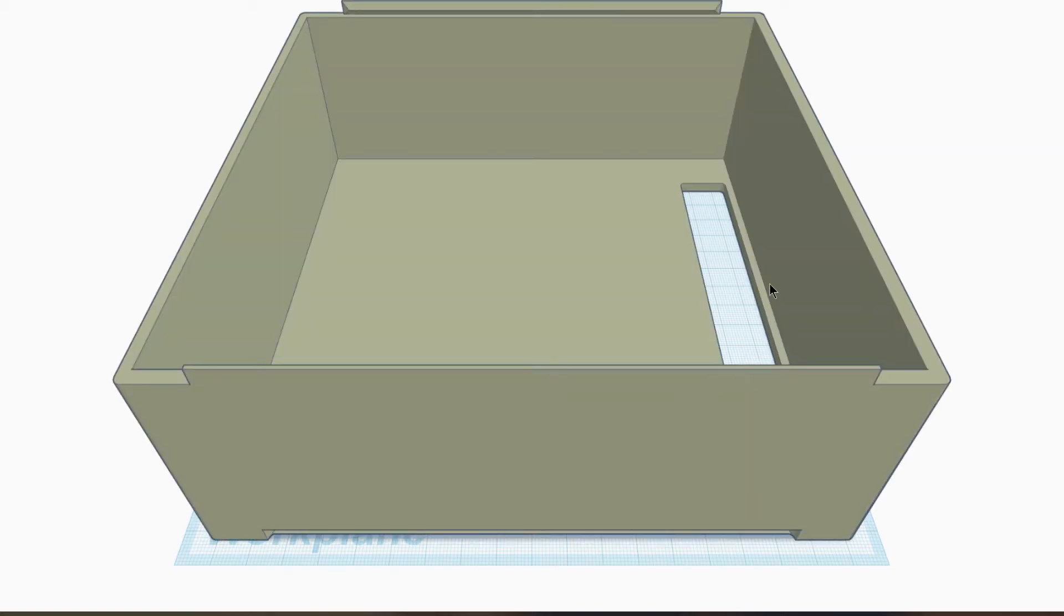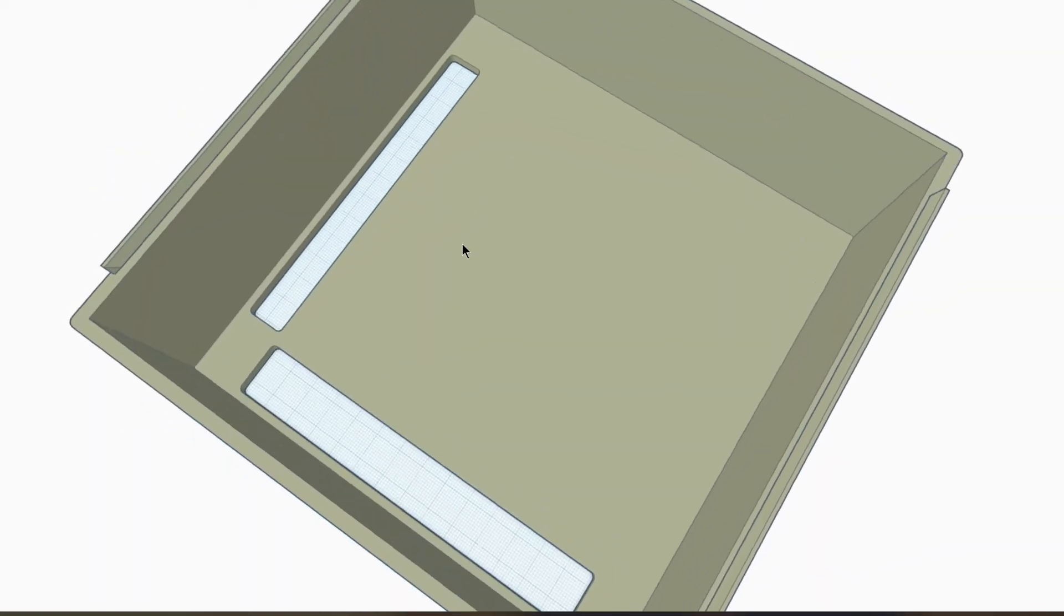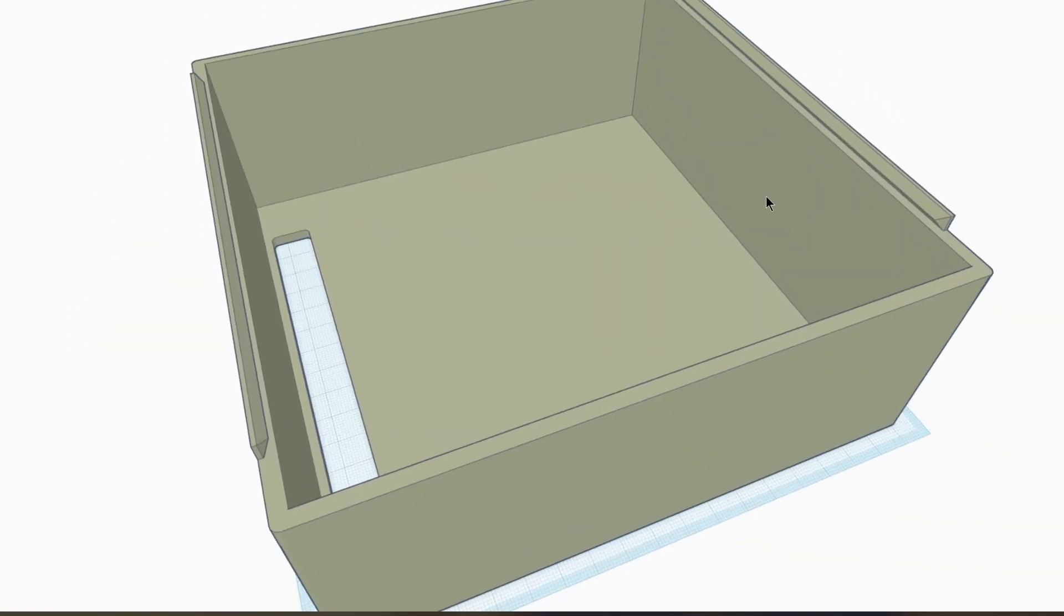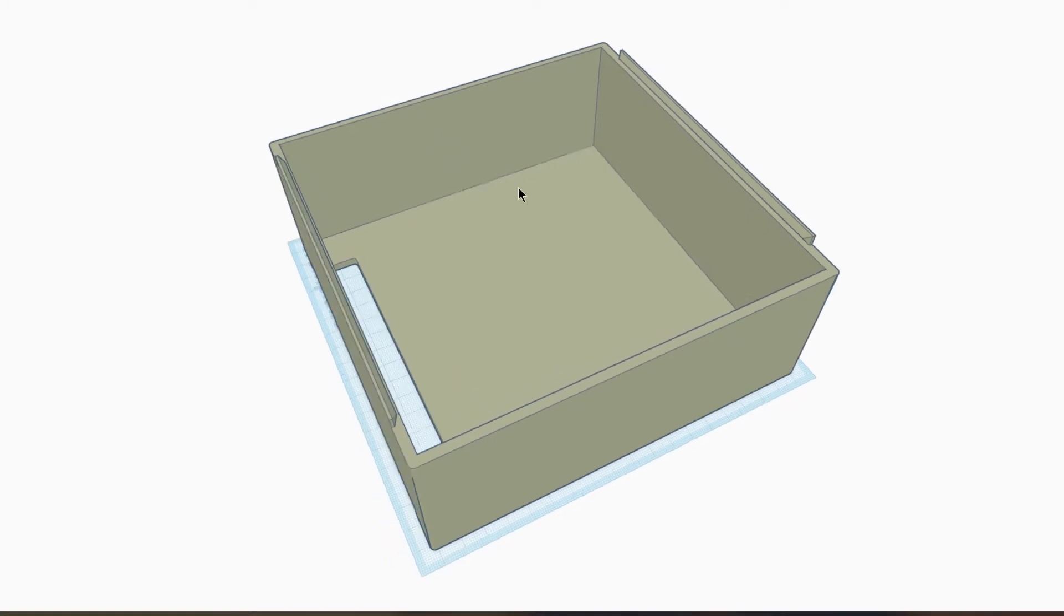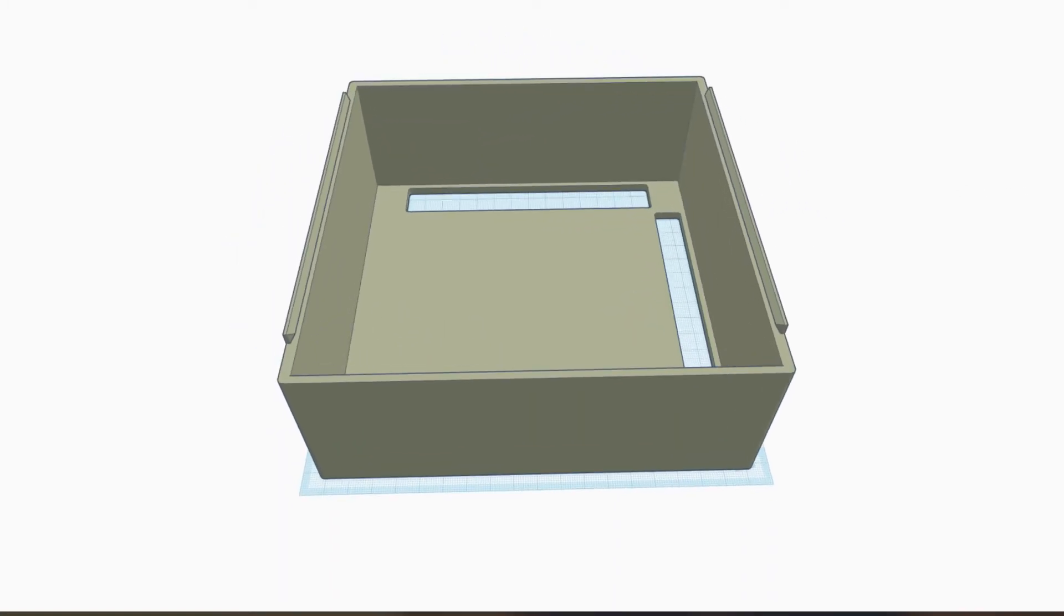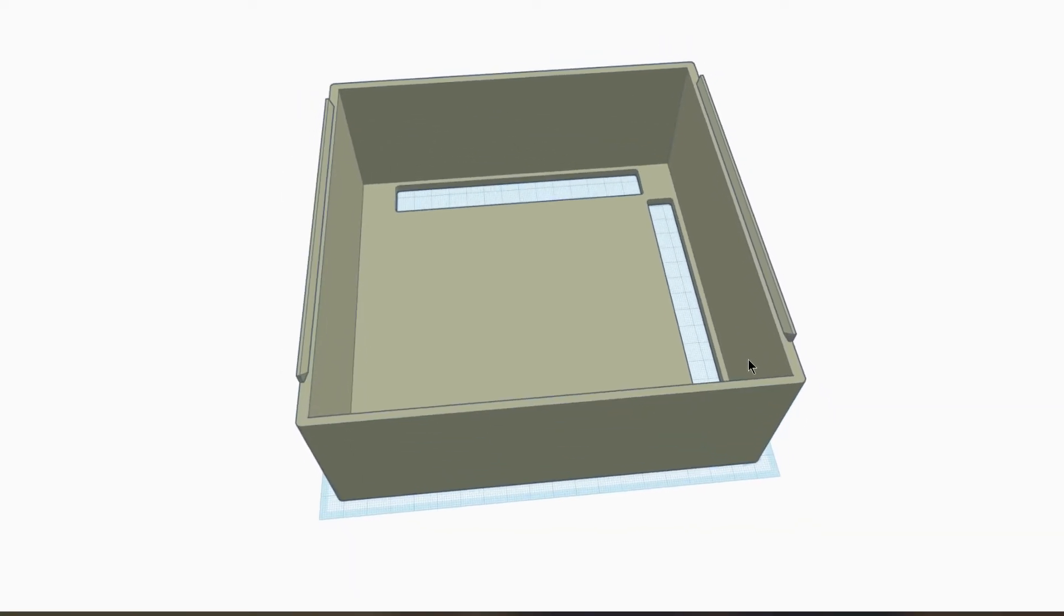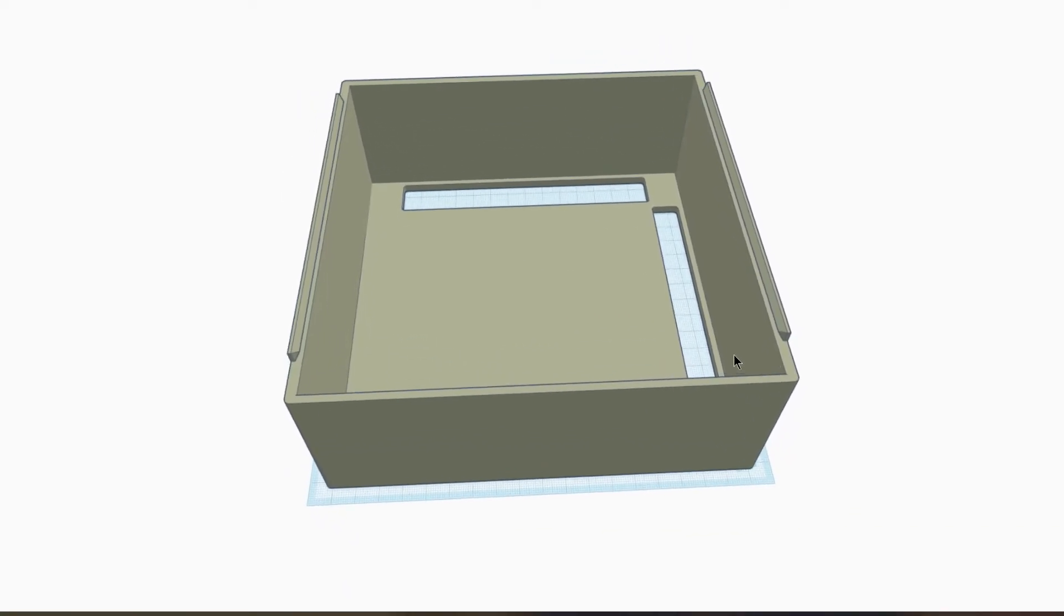So what you have to do is just download this blank file from Thingiverse. I'm using Tinkercad for this demonstration because it's free and everybody should be able to use this. And then what we're gonna have to do is start adjusting this blank file in order to make it hold an ATX PSU.